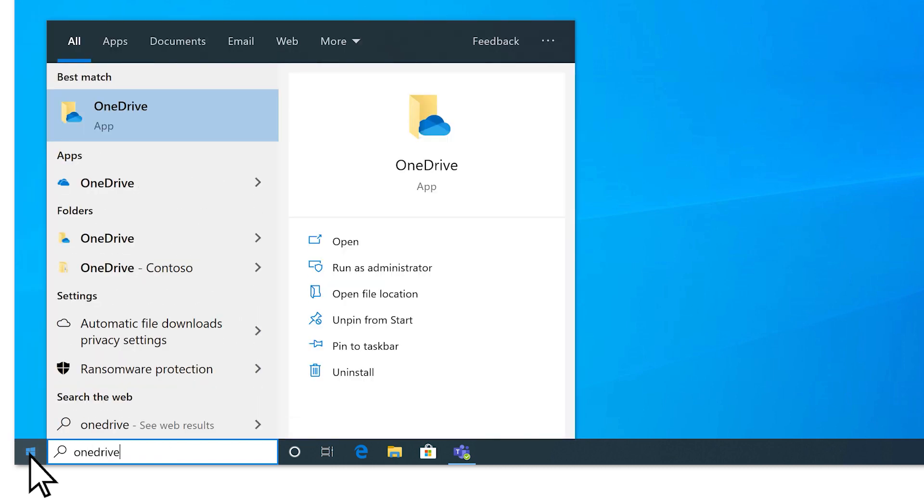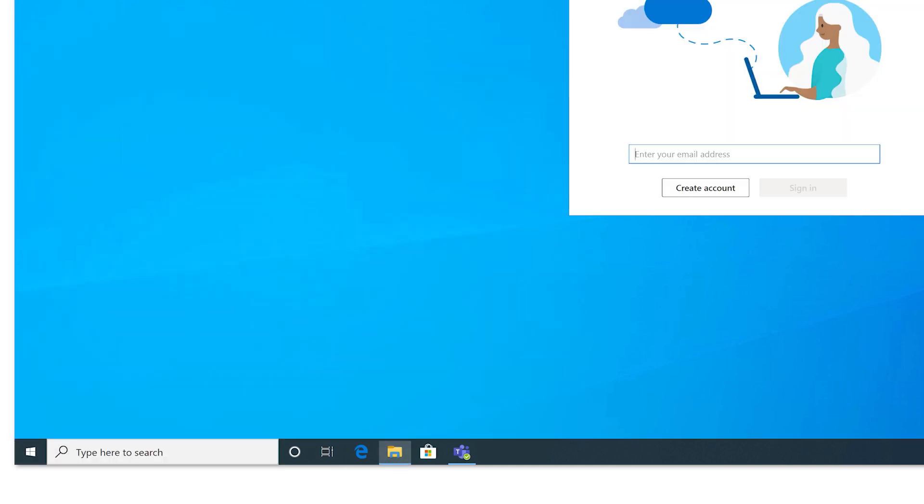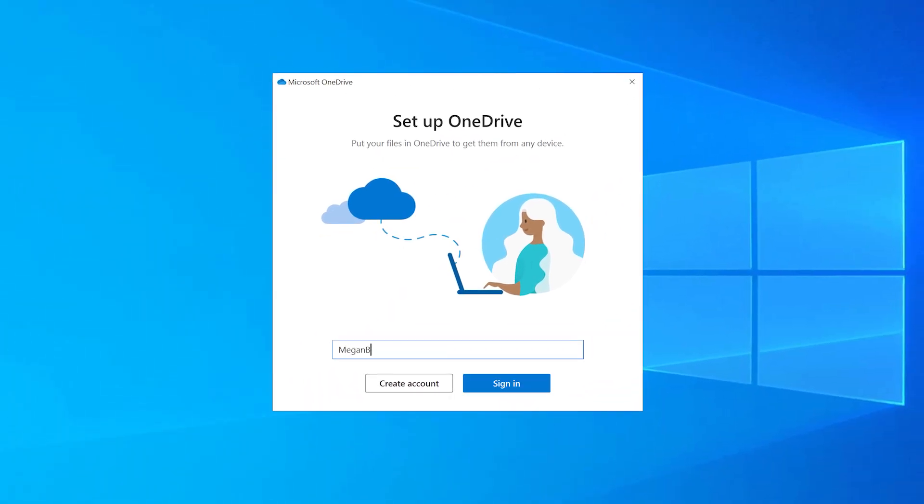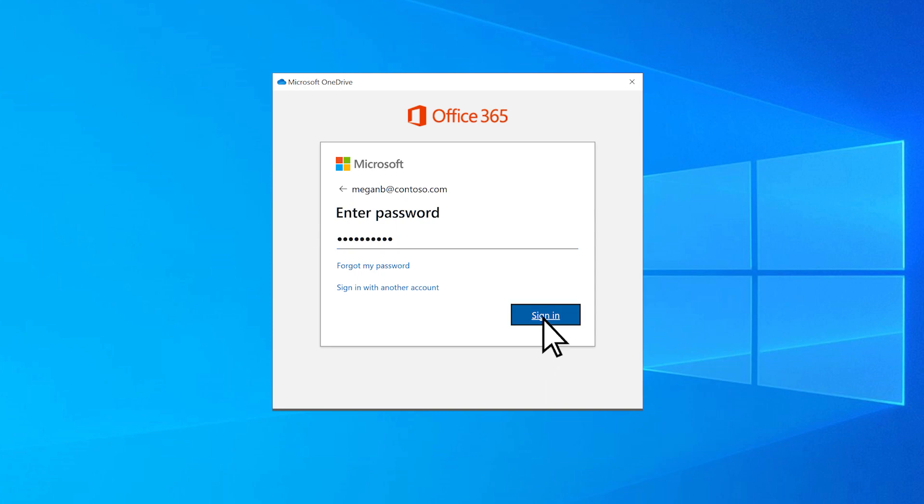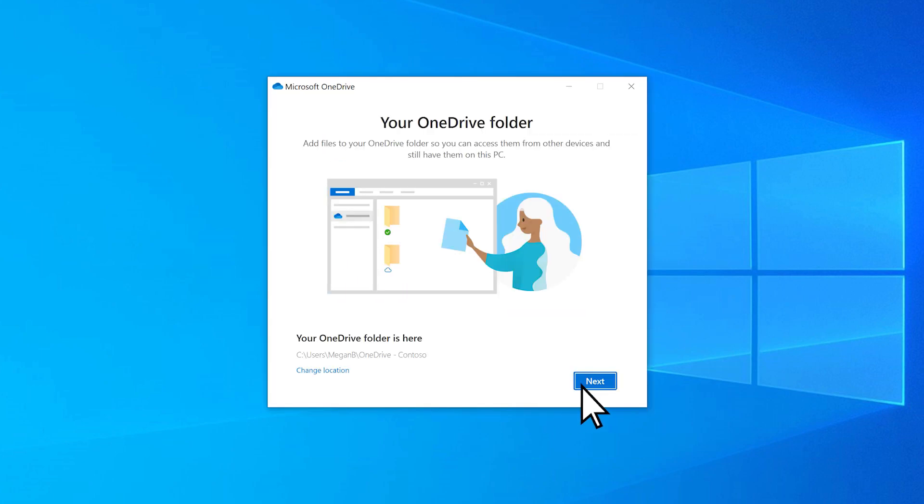and select the OneDrive app. Sign in with your home, work, or school account, and finish setting up.